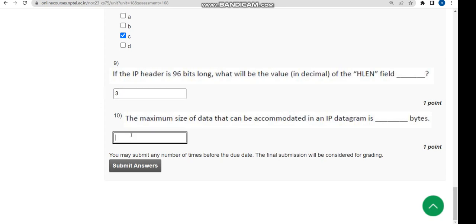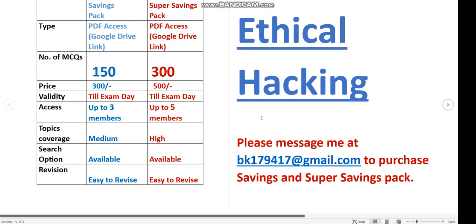The tenth and final question: the answer is 65535. So friends, these are all the solutions for the Week 1 assignment of Ethical Hacking. I hope this video was helpful. If so, please subscribe, like, and share. Also don't forget about the MCQ packs — I recommend the 300 MCQ pack for 500 rupees for better exam preparation. Until the next video, goodbye, thank you.